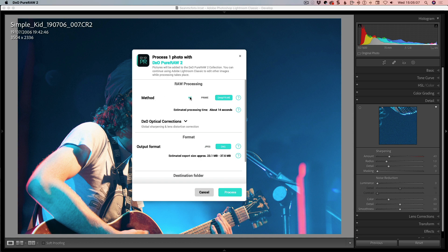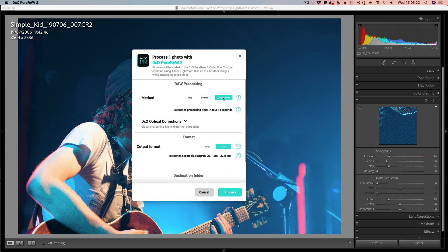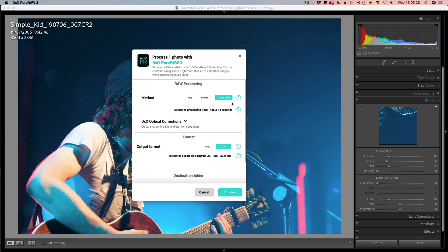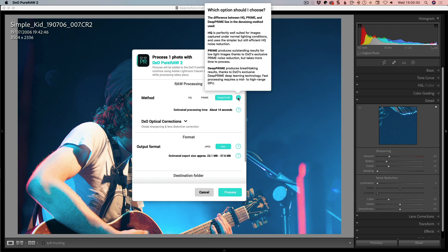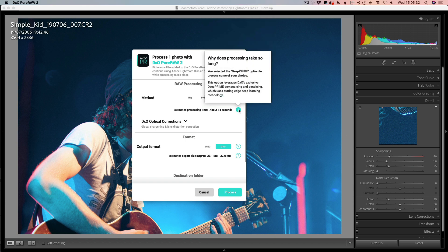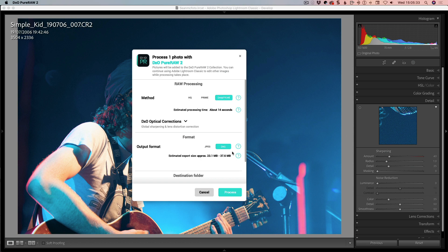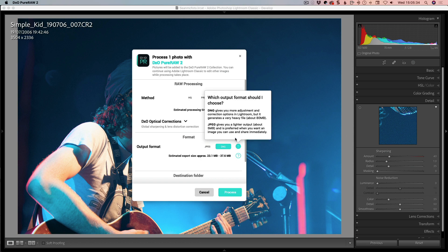So you have a couple of methods for the raw processing itself. You've got high quality, prime, and deep prime. High quality is just a fast basic one. Prime is the old one from Pure Raw 1, the original one. Then you've got some deep machine learning with deep prime, which uses the GPU and is more intensive. It gives you an estimated processing time. More details by hitting the question mark. It uses cutting edge deep learning technology.